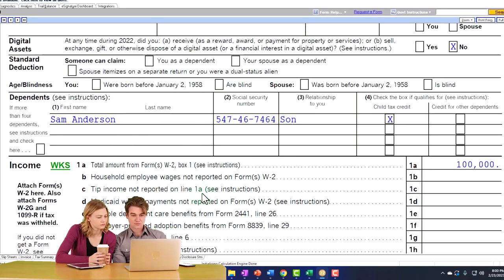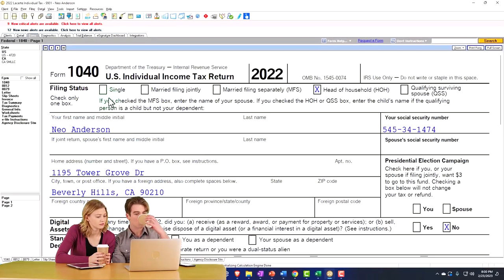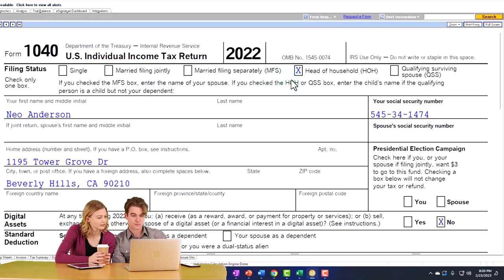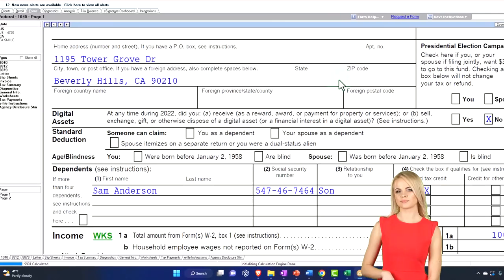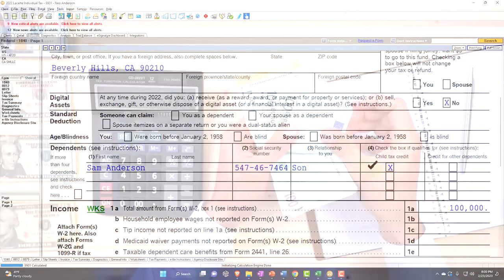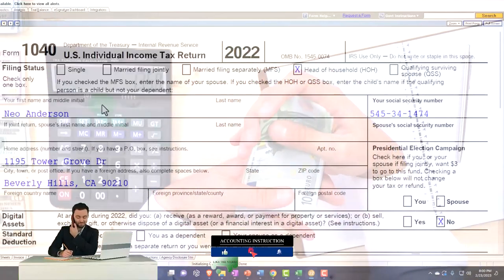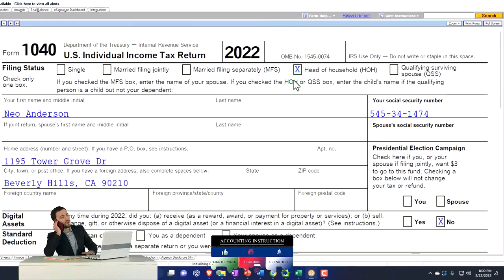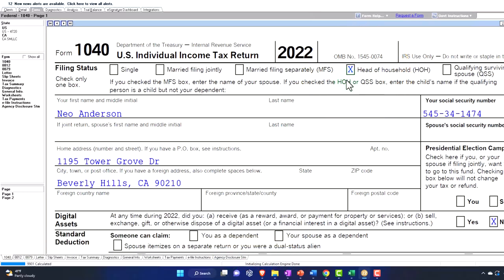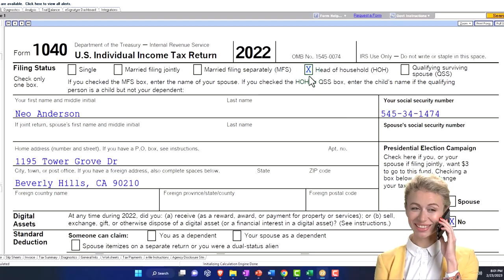Note that if multiple children are involved, there's no added benefit to filing status — you only need one qualifying dependent to move from single to head of household. A second dependent may bring other tax benefits, such as the child tax credit, which we'll cover later. In some cases, the dependent doesn't actually have to be your dependent in the traditional sense, due to certain unusual scenarios.